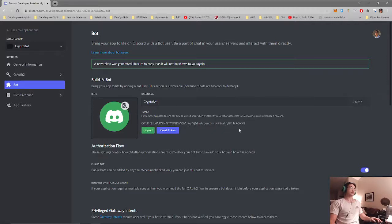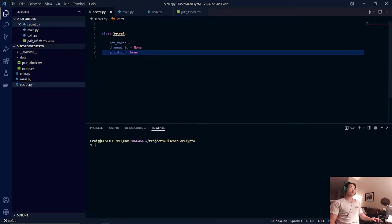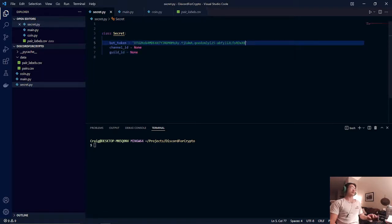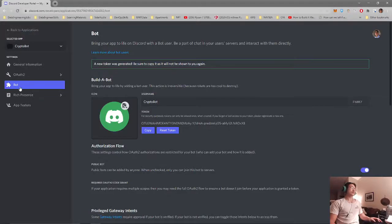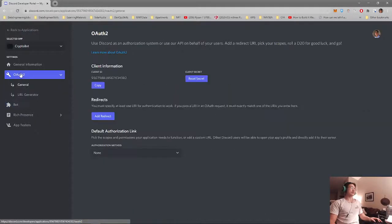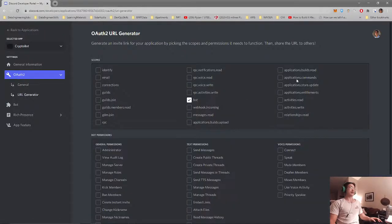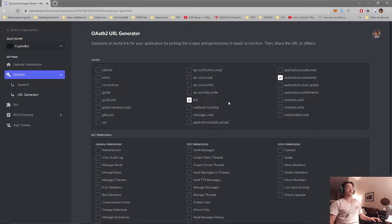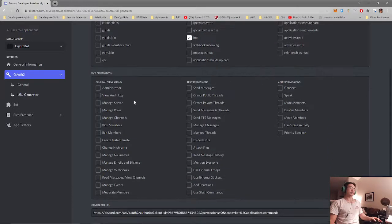After that it's copied we will add that to our secret.py file. And then now we will go to our URL generator and we will need to select bot and application.commands. We will need that option later for creating our slash commands for our bots.